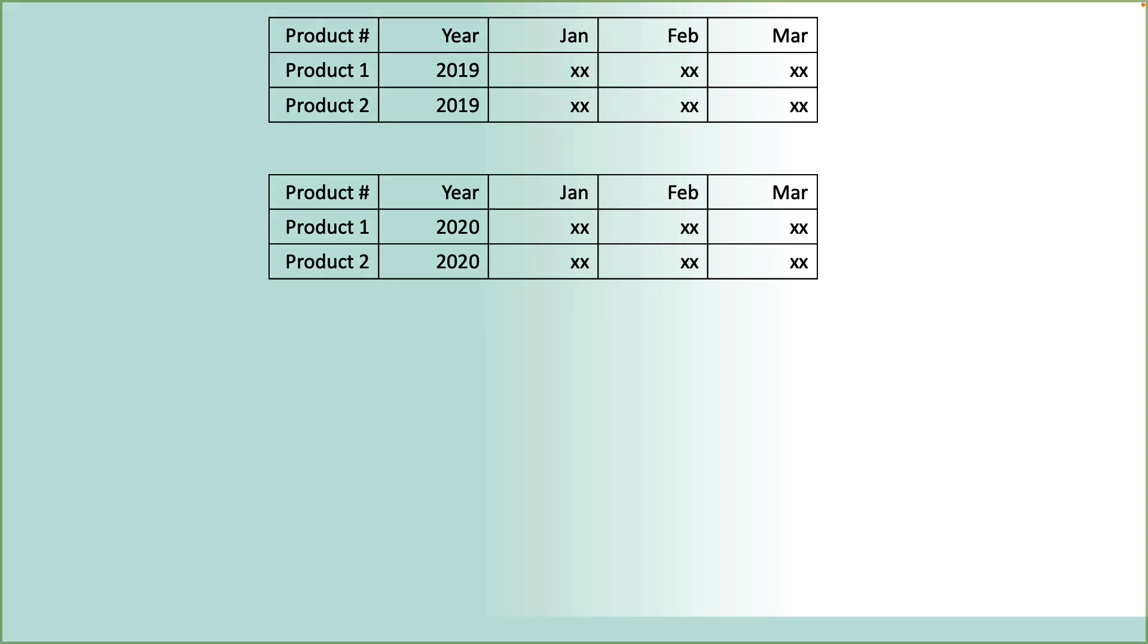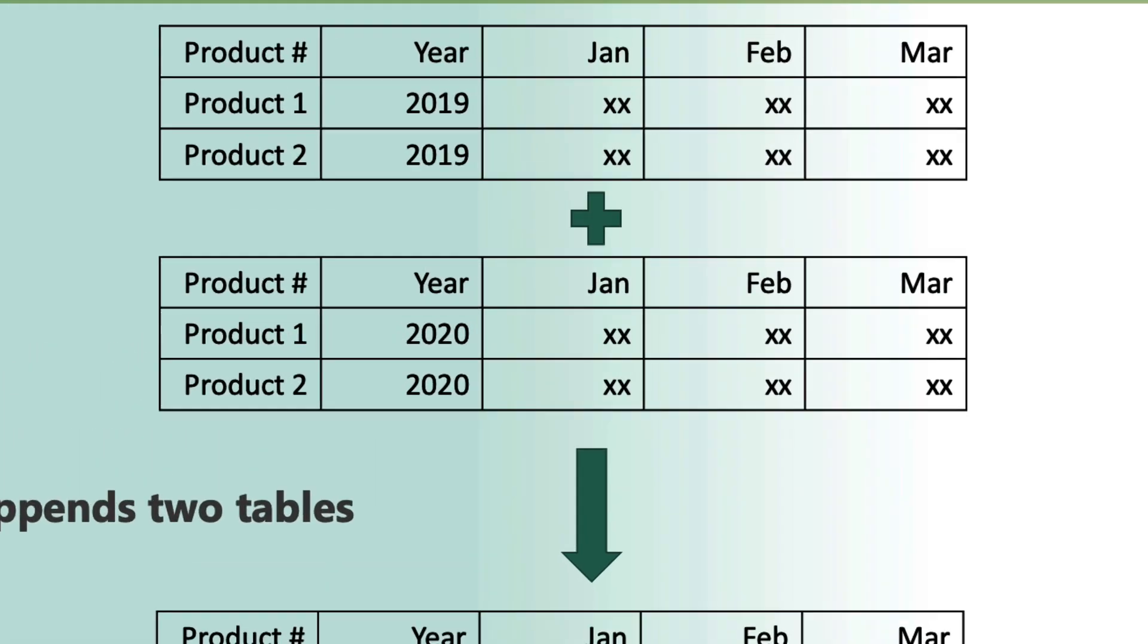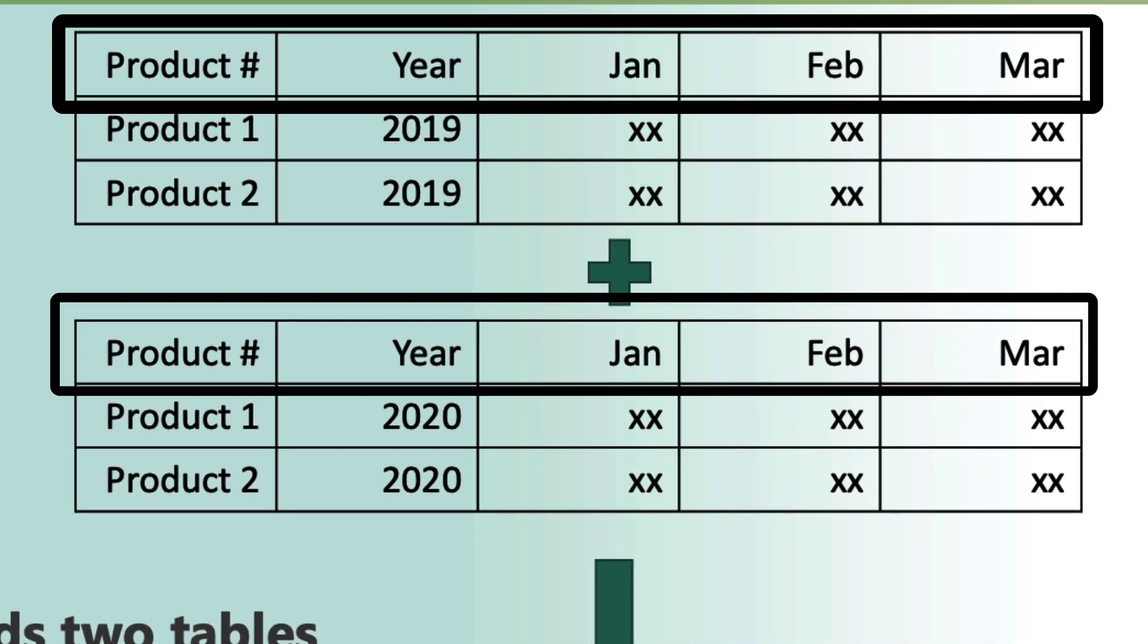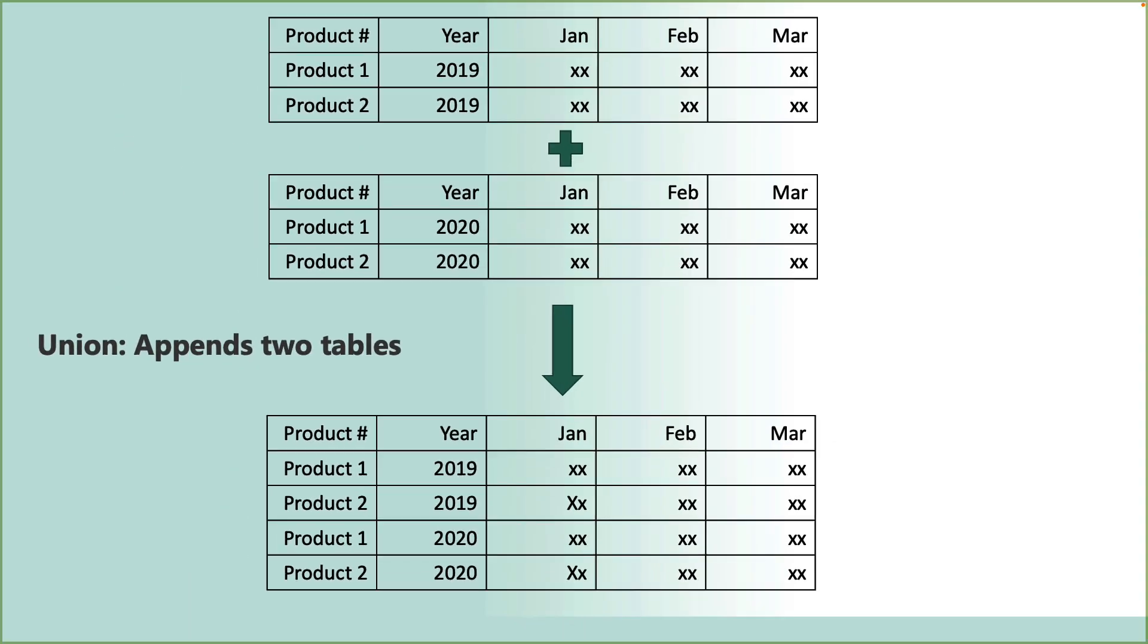To create meaningful visualizations, you must combine this data into one table. This can be achieved by doing the union of these two datasets. Union will basically append one table to the other. A key watch out here is ensuring that both datasets have the same column names. If column names are not identical, Tableau will create two columns in the resultant output.